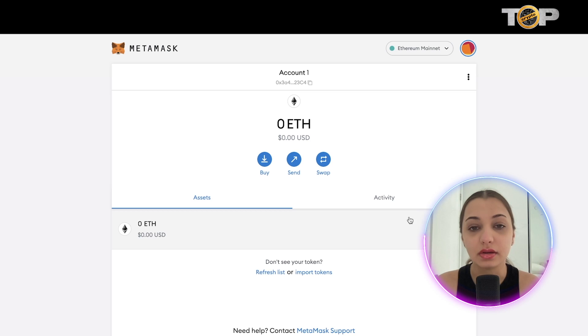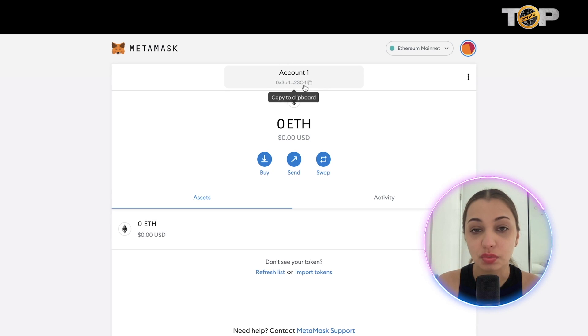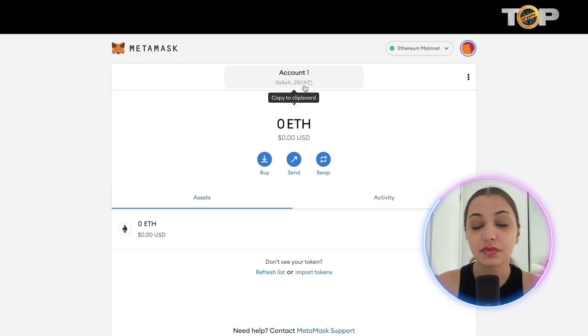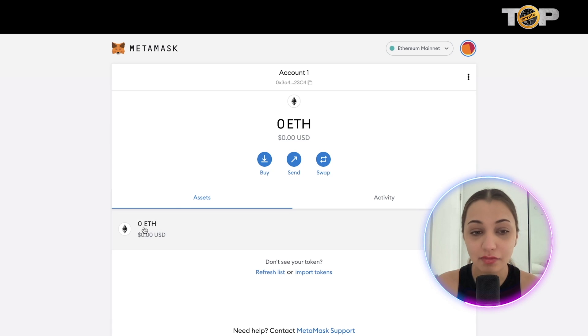As you can see, this is what my wallet looks like. My wallet address is shown here and I can copy it. Every time I want to send cryptocurrencies from one wallet to another, I can use this address. You can also see the assets I have — currently I have Ethereum.